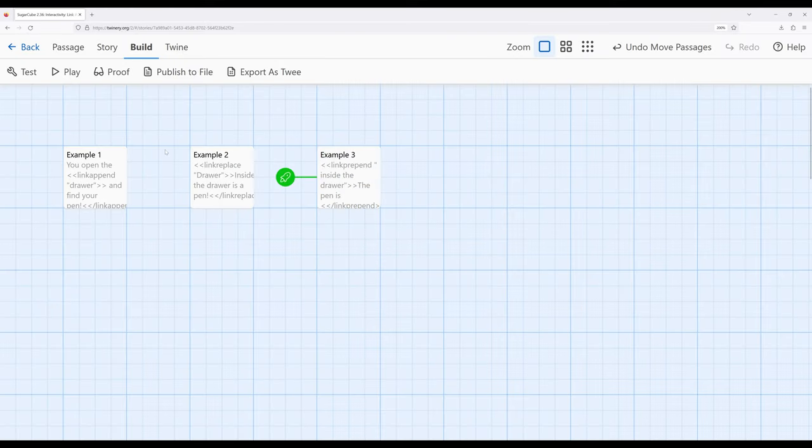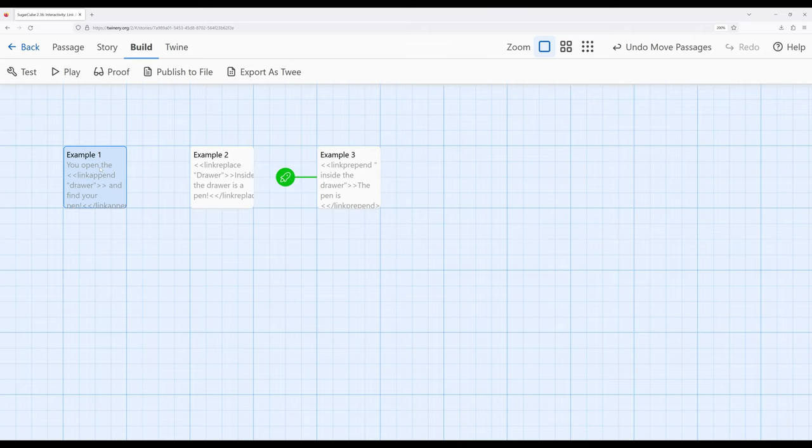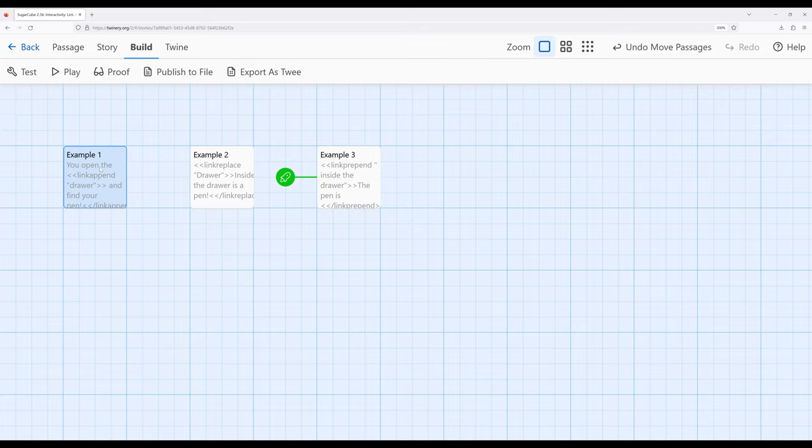Notice in each case, we're now producing output with a corresponding sister macro to the original link macro. Keep in mind the link macro works silently, that is, it ignores all output. But it has three sisters here I've now covered: link append, link replace, and link prepend to produce that output we may want.